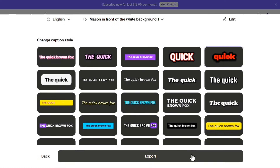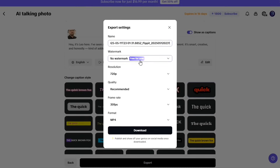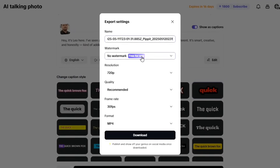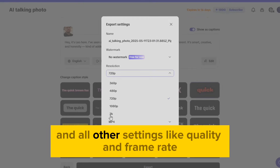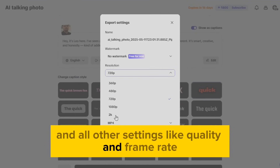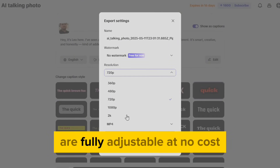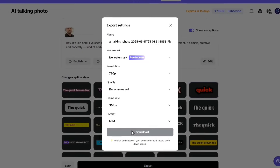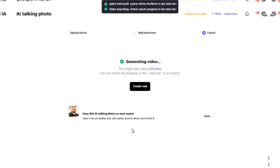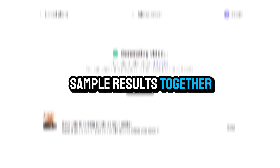Finally, click Export. Right now, you can export videos without any watermark, completely free. This tool supports resolutions up to 2K, and all other settings like quality and frame rate are fully adjustable at no cost. Once you click Download, your video will begin processing. This usually takes about 7 to 8 minutes. Let's now check out a few sample results together.